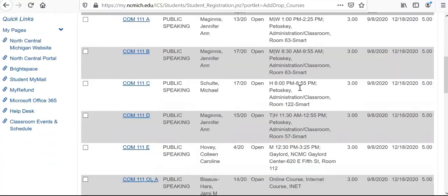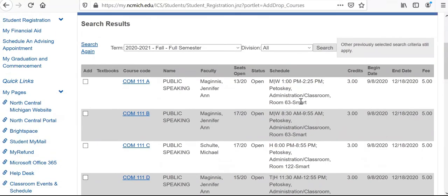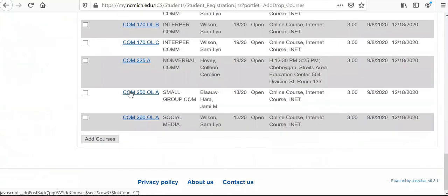Scrolling down, you can see COM 111E — this is a Gaylord class, offered on our Gaylord campus. If you're looking for online courses, you'd be looking for one listed as an online course. To select the class you want added to your schedule, it's very simple. On the left-hand side you see a box that says add — you're just going to click on add, then scroll all the way down to the bottom of the page and submit, and that will automatically add the course to your class schedule.